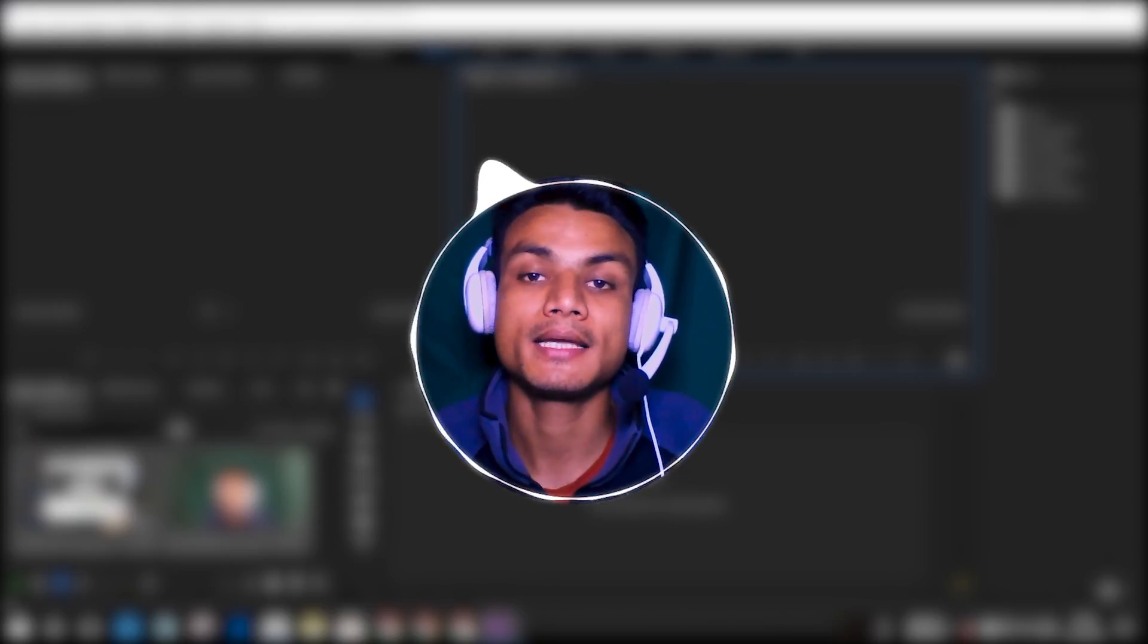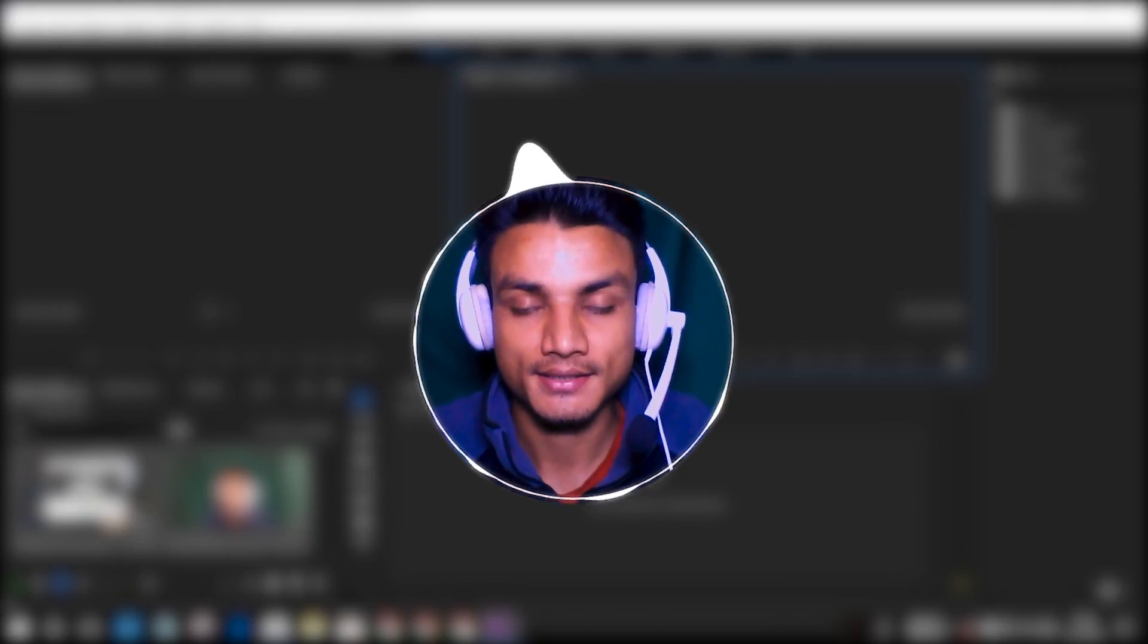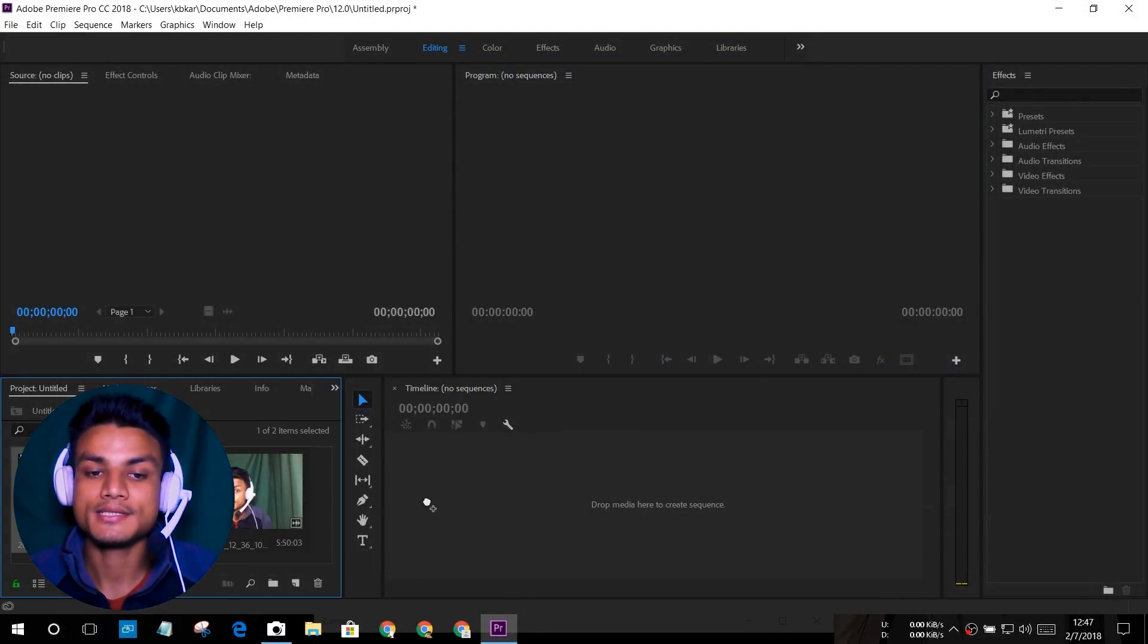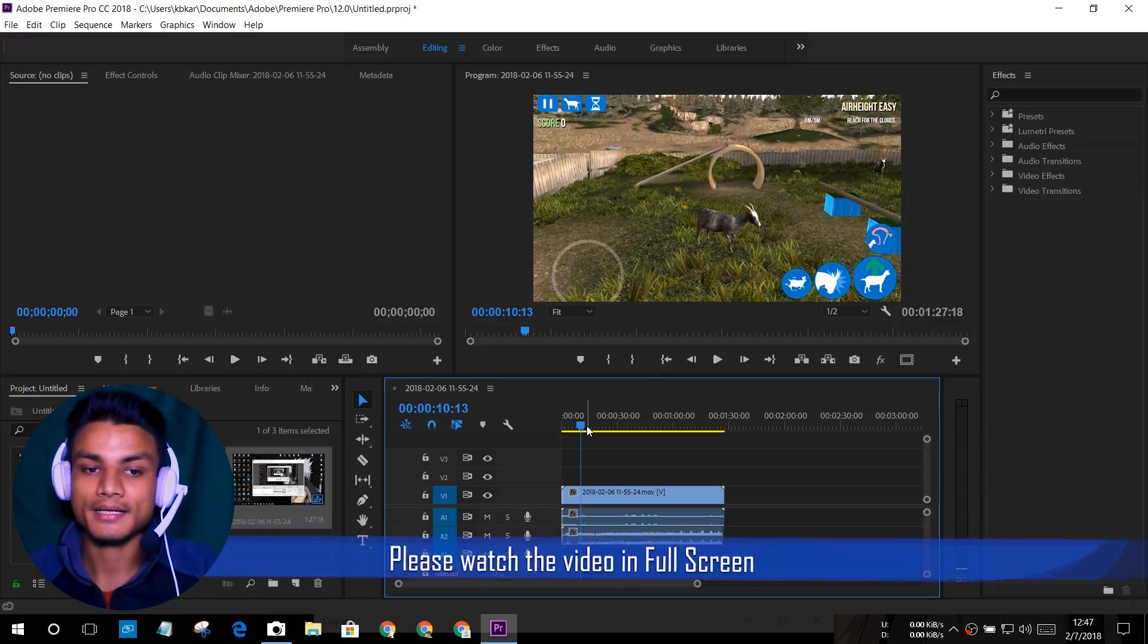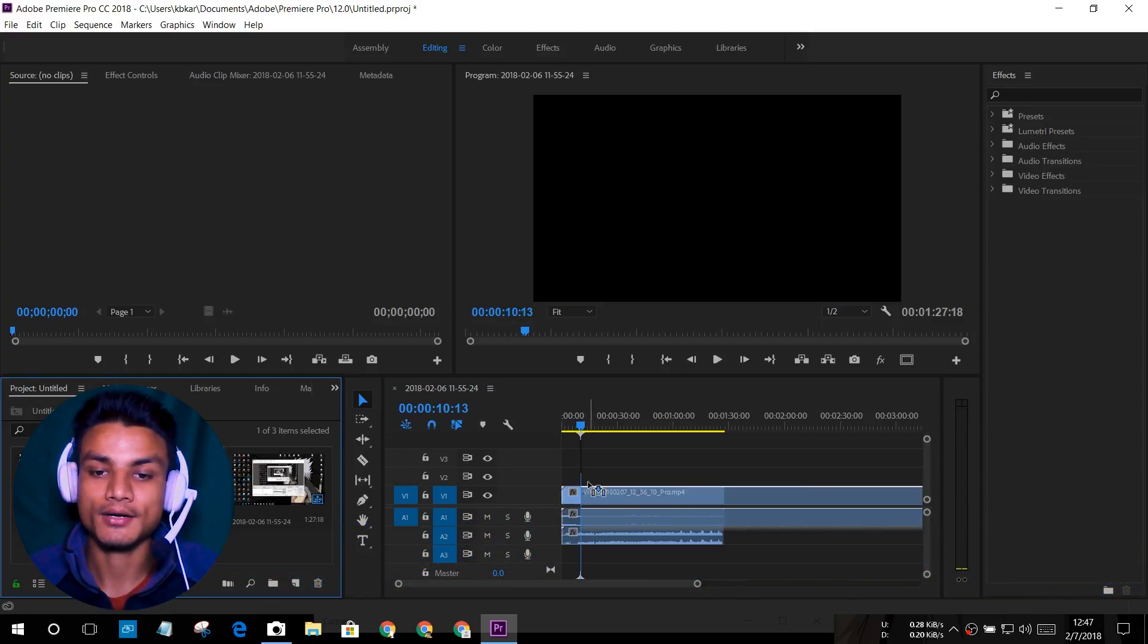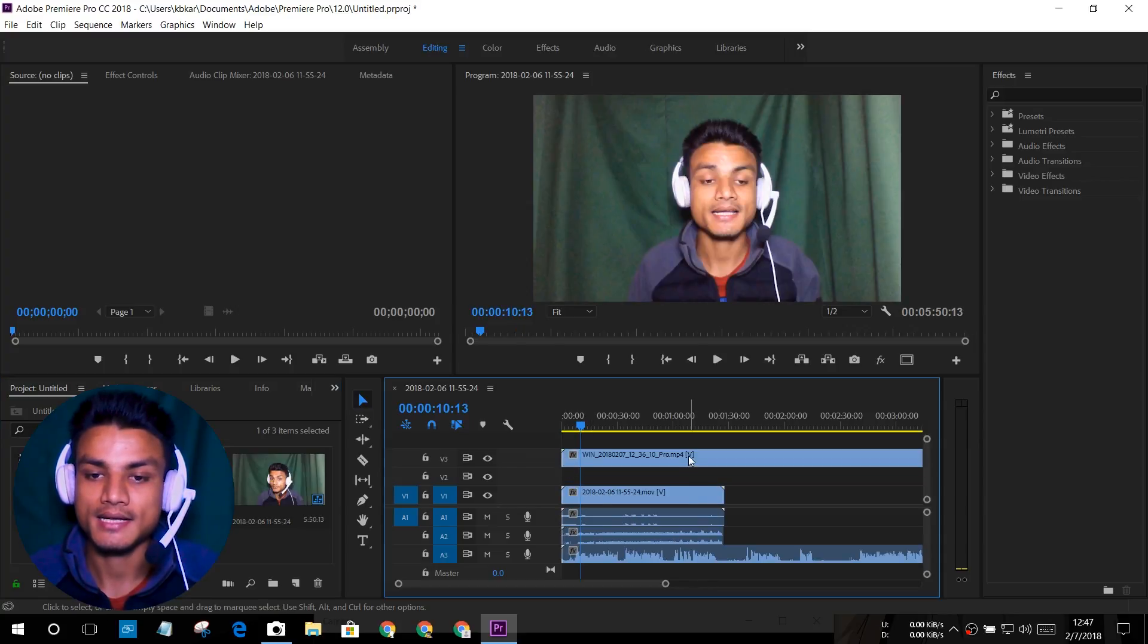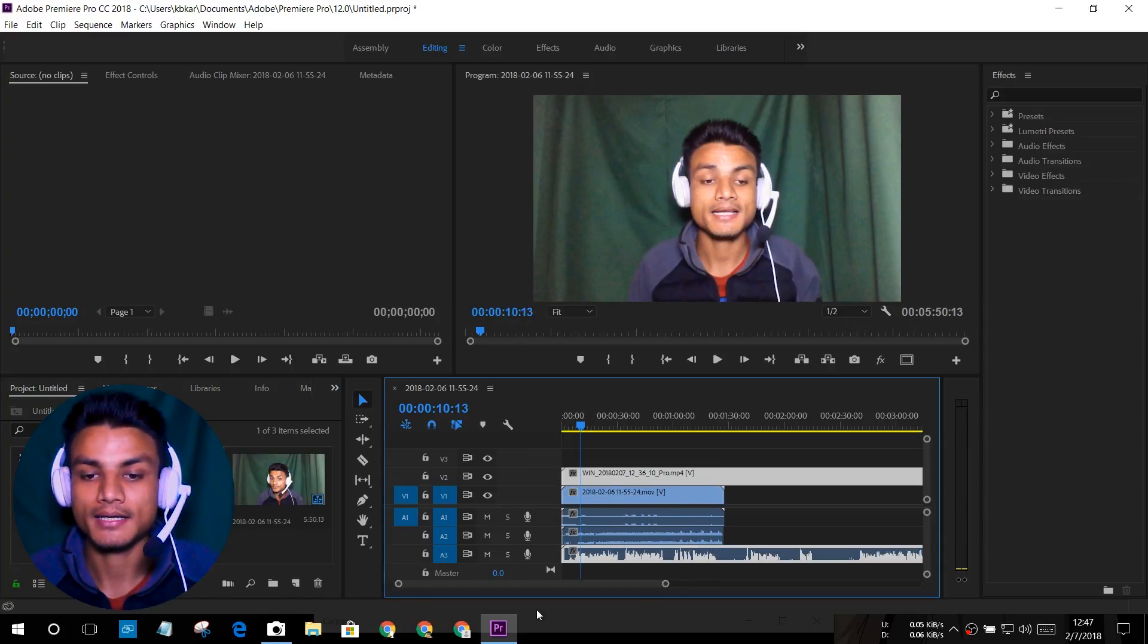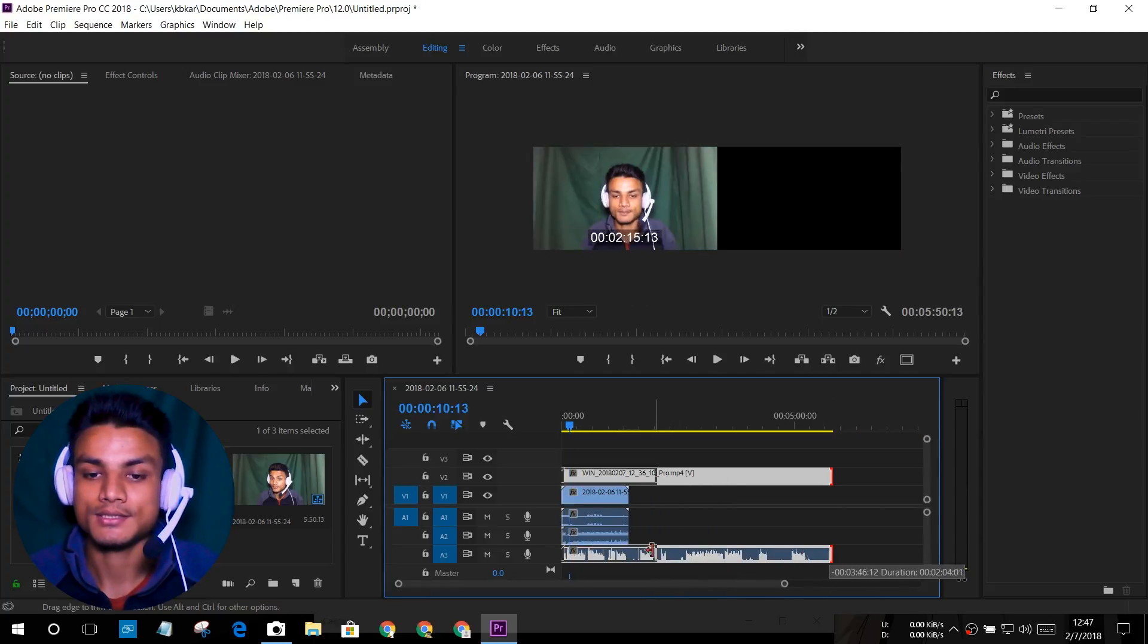Drag your videos in the timeline. I'm going to drag my gameplay footage here, I'm playing a good simulator. After that, drag your webcam footage right here.